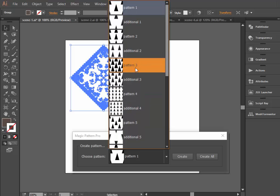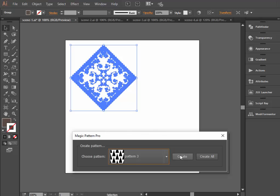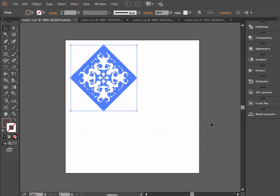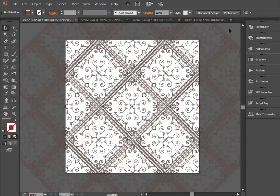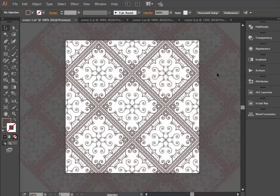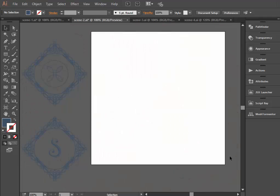I will select the third template and have a look at the resulting pattern. Click Create button. That's it. As you can see, the script arranged elements of the pattern at the designated positions. So we got the seamless pattern.